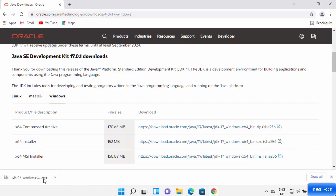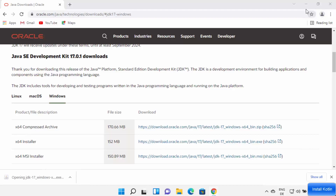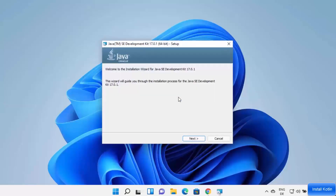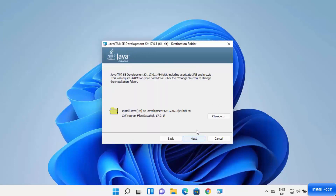Once the EXE file is downloaded, click on it. You will see a window asking 'Do you want to allow this app to make changes on your device?' — click Yes. The Java JDK installer will start on your Windows 11 operating system. Click the Next button to proceed.